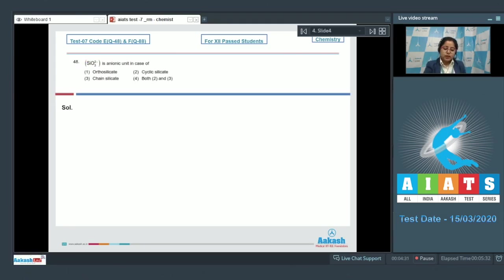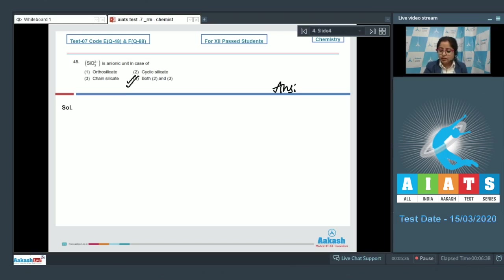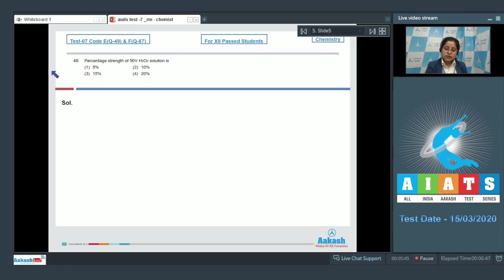Moving to the next question, which is question number 48. The question reads: SiO₃²⁻ is the anionic unit in case of — options are ortho silicates, cyclic silicates, and chain silicates. In both chain silicates and cyclic silicates, two corners of each tetrahedron are shared. As a result, the anionic unit is SiO₃²⁻ in both cyclic and chain silicates. The correct answer is option number four — both two and three.